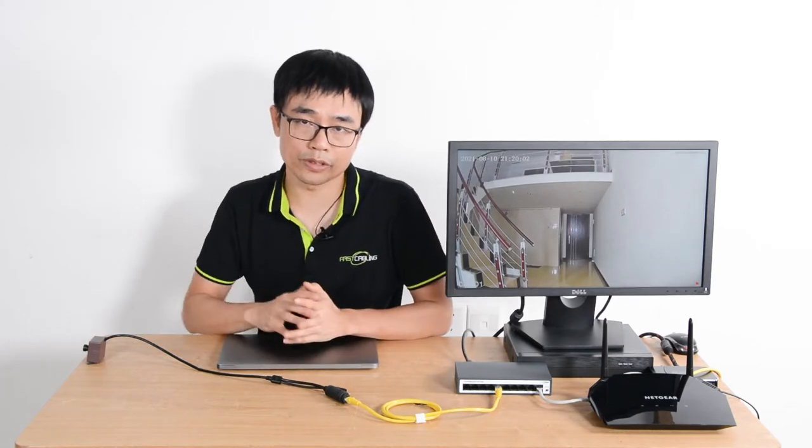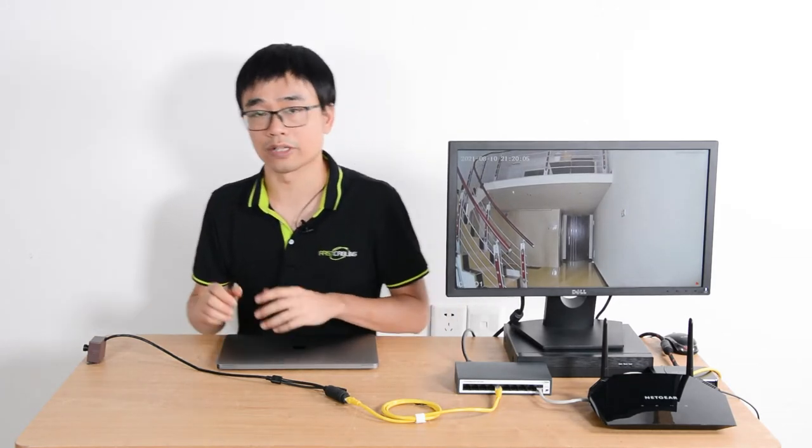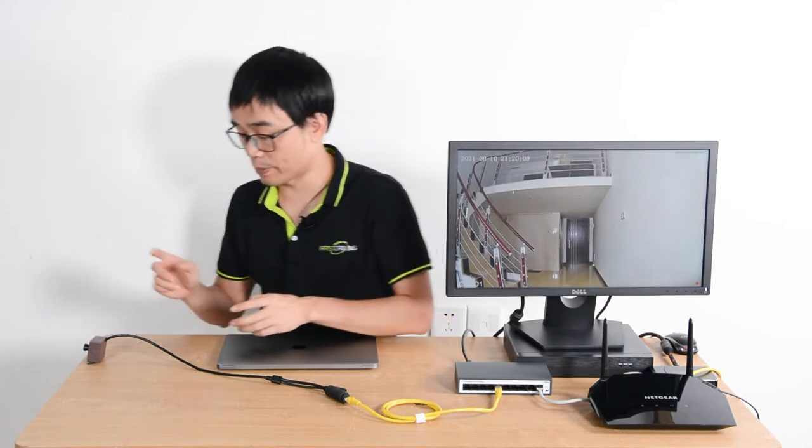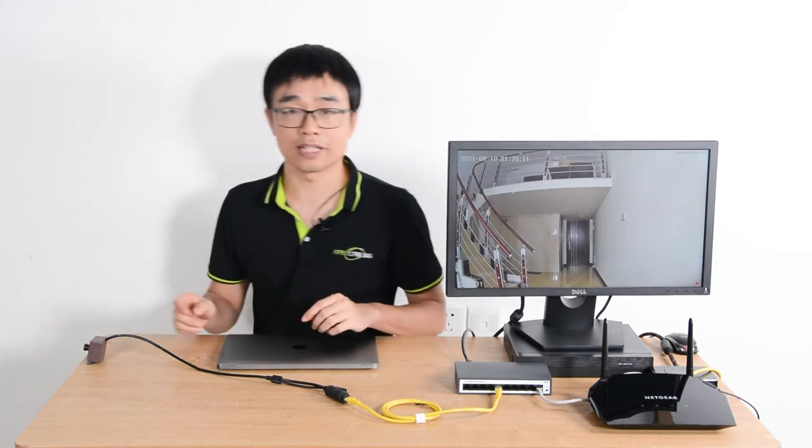Hi, in this video we are going to talk about how to improve the night vision of the IP camera. In order to create the problem, I have picked this mini birdhouse camera.